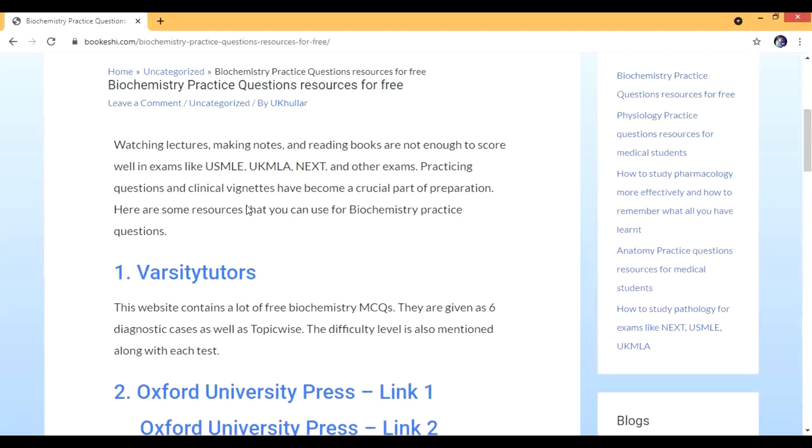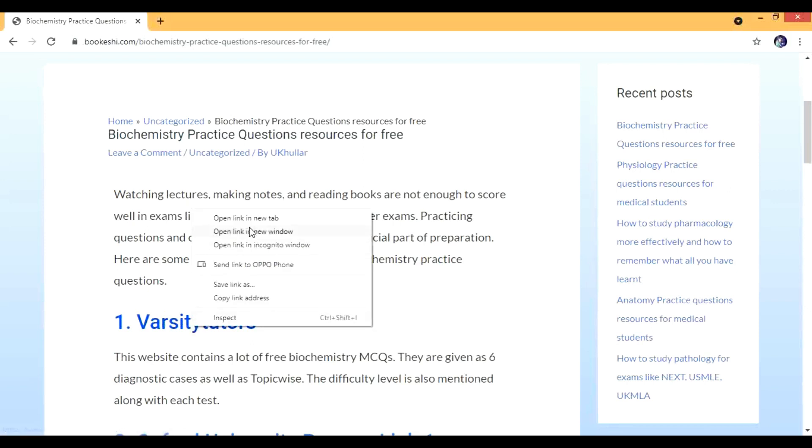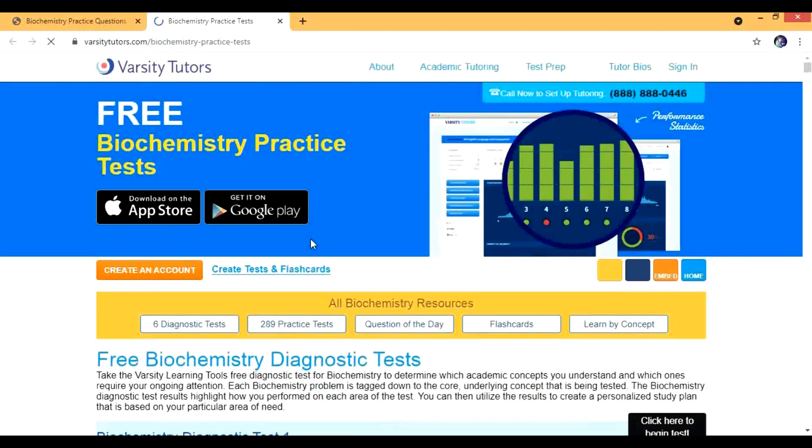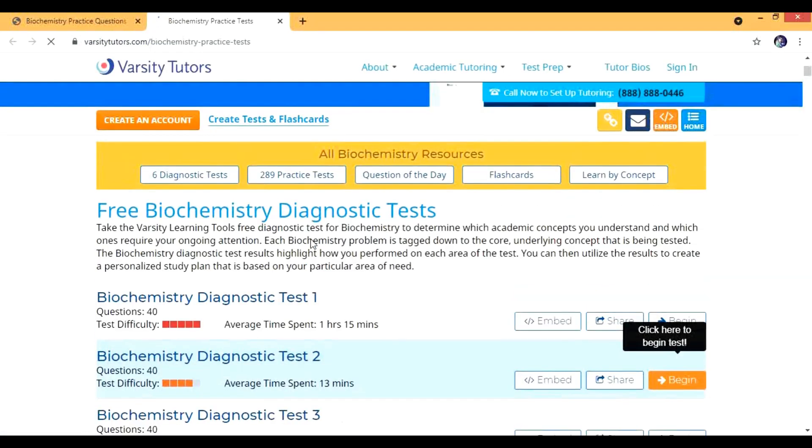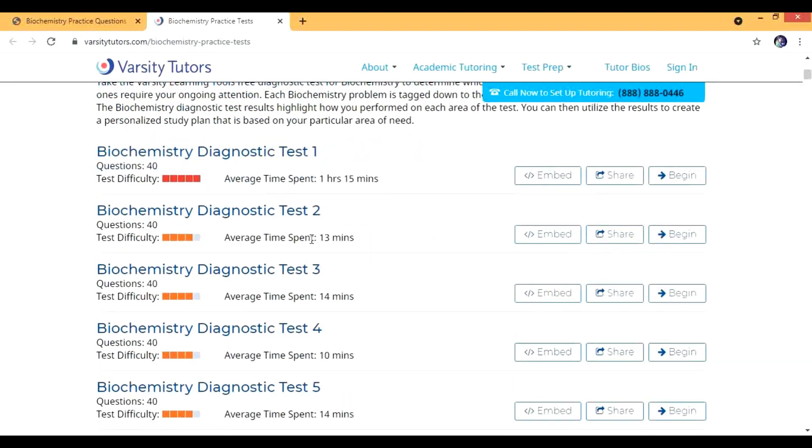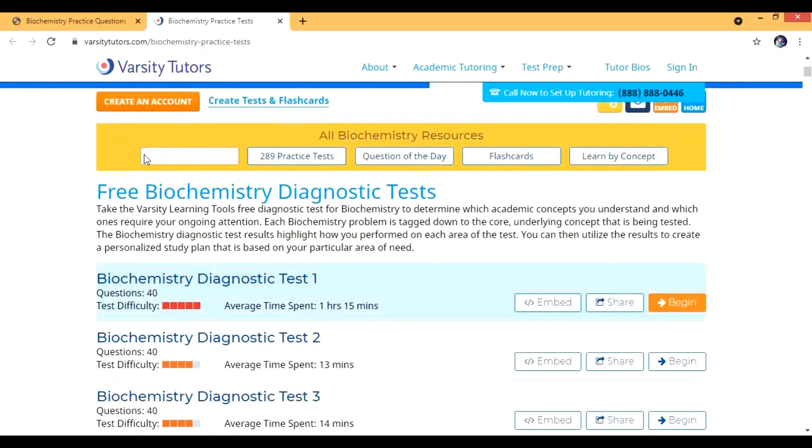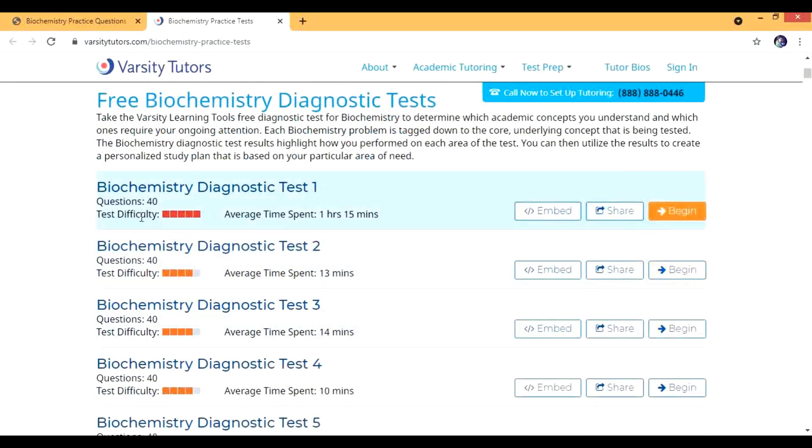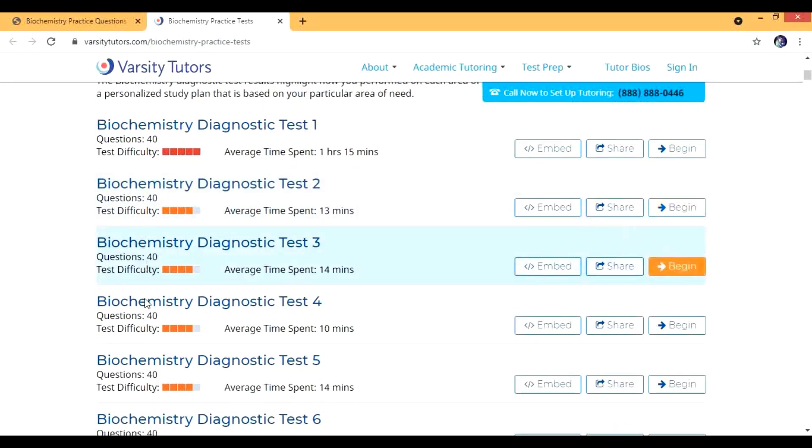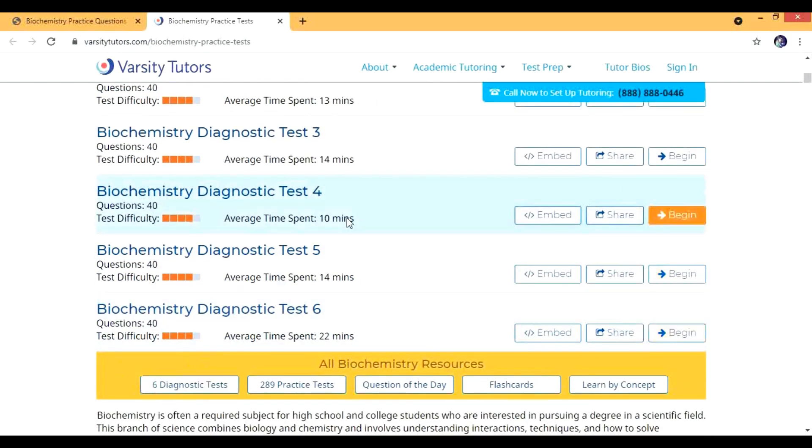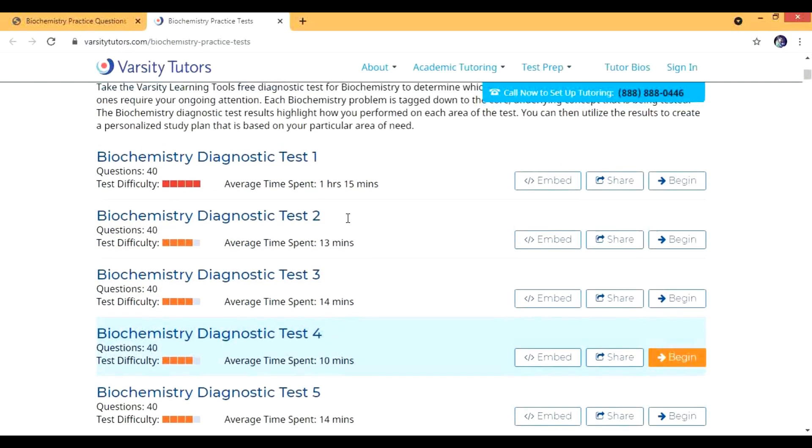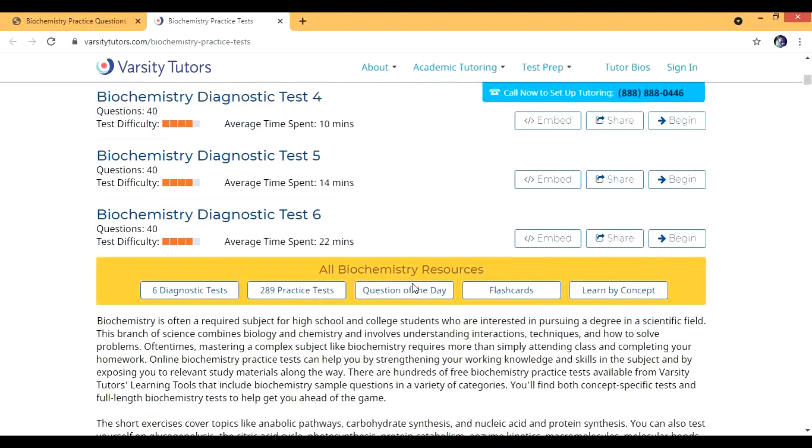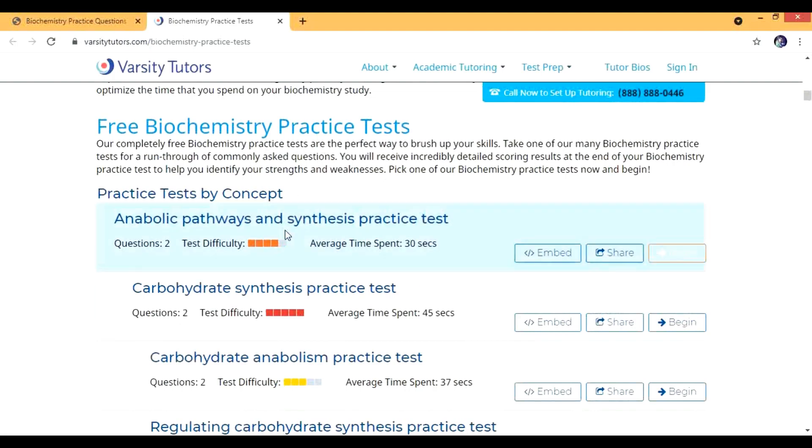Let's start with the Varsity Tutors. This contains a lot of questions. There are two ways the questions are given. One is the biochemistry diagnostic test. There are six diagnostic tests and in each and every test there are 40 questions. The test difficulty is also mentioned and the average time spent, as well as you can embed them or share them.